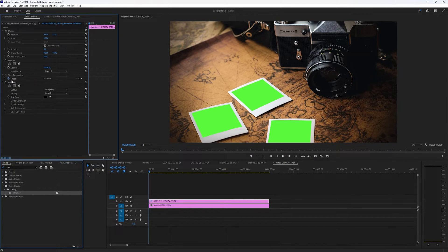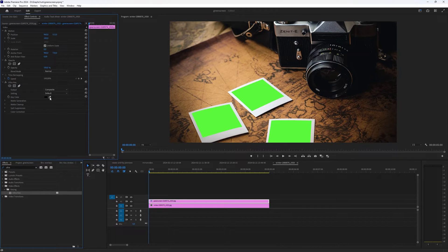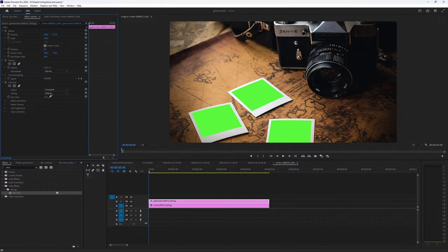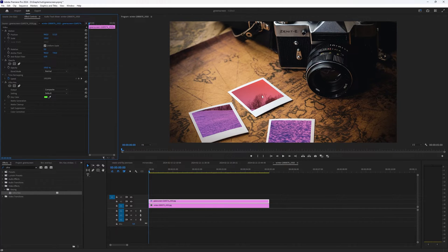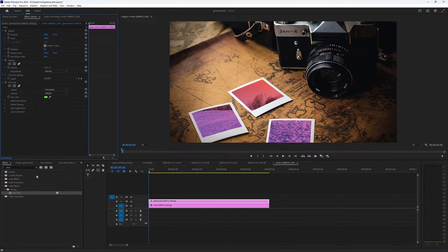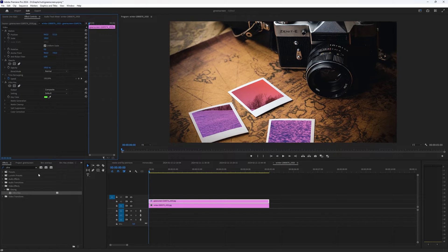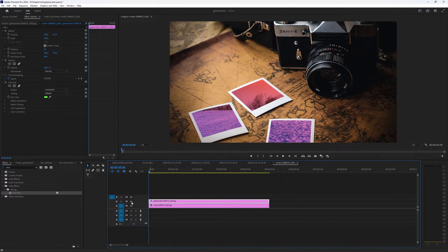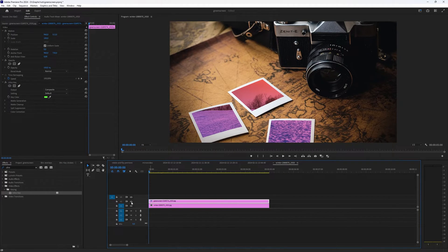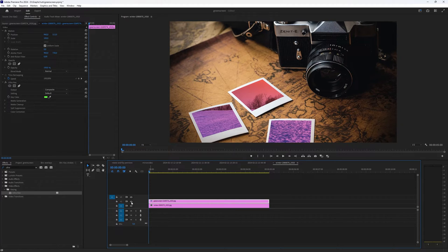And in the ultra key, you have to select your key color, which in this case will be green. You take the color selector and you select the green color. And as you can see now, the Polaroid photos now display the image which is behind the image on top in which you have the green screen Polaroid.